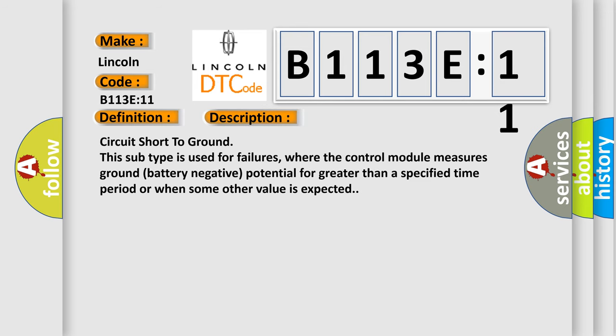Circuit short to ground. This subtype is used for failures where the control module measures ground battery negative potential for greater than a specified time period or when some other value is expected.